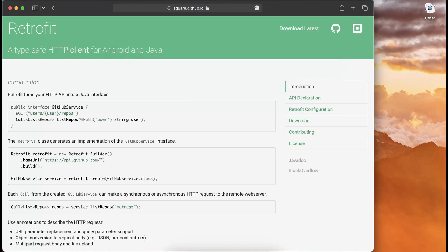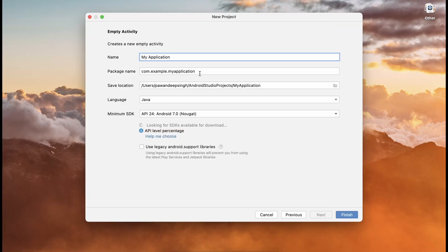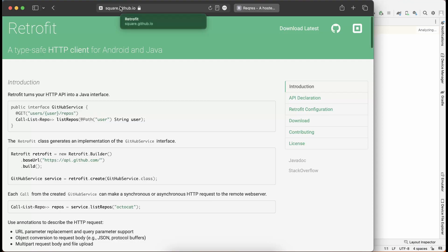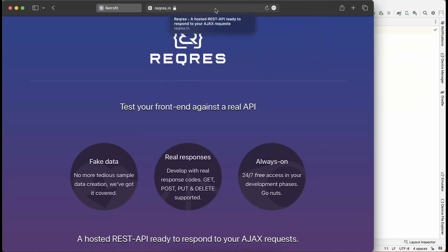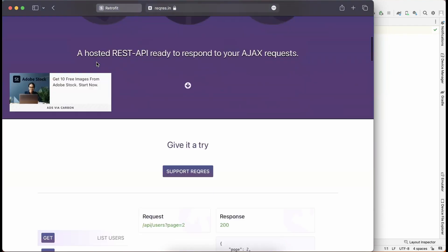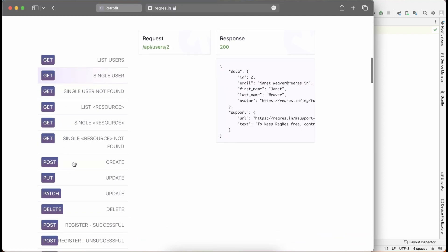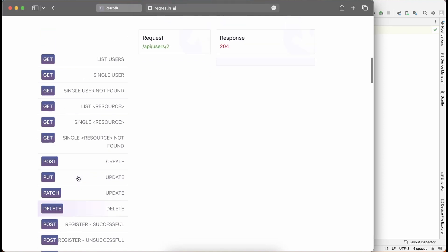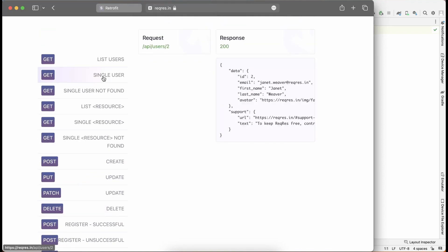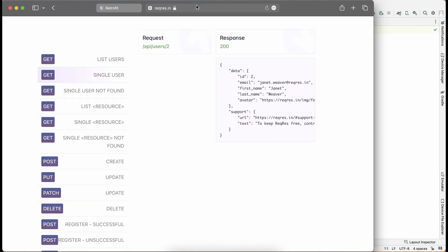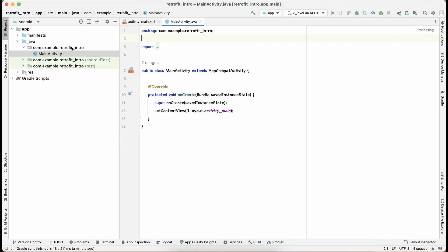Let's create a blank Android Studio project — a new empty project. Let's call it 'Retrofit Intro' and use the Java language. For making the API request we need an API, so for this video I'm going to use the website reqres.in, which provides dummy APIs for GET, POST, PUT, DELETE, and more. We'll use one for GET and one for POST.